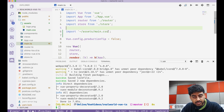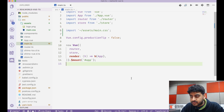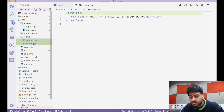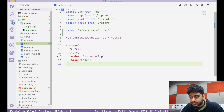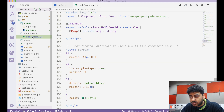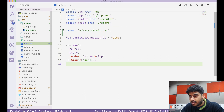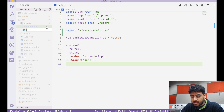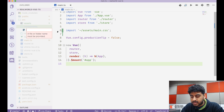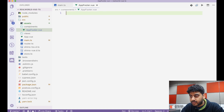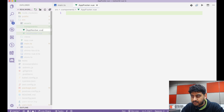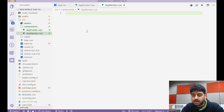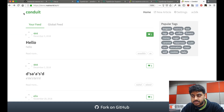Now I'll start creating the views. I'm going to delete the About and Home files from the views folder, delete the HelloWorld component, and then create two new components called AppFooter.vue and AppNavbar.vue — these are the global-level footer and navbar components.